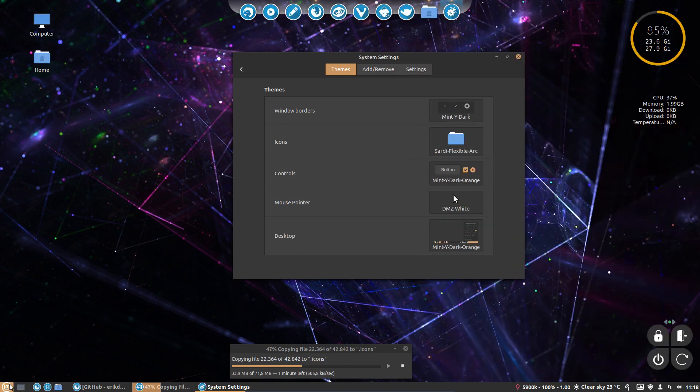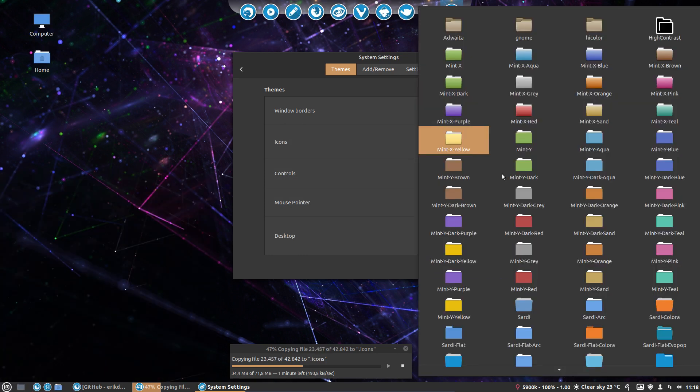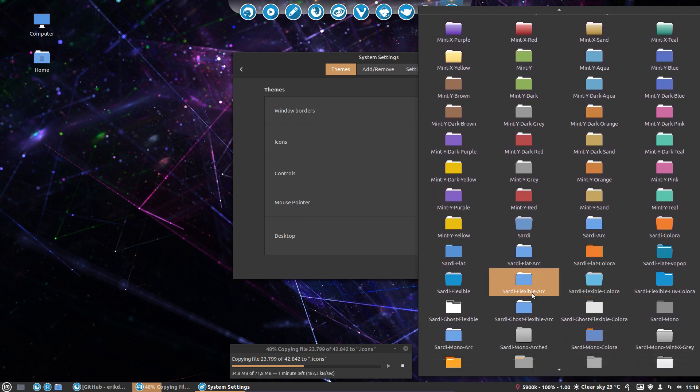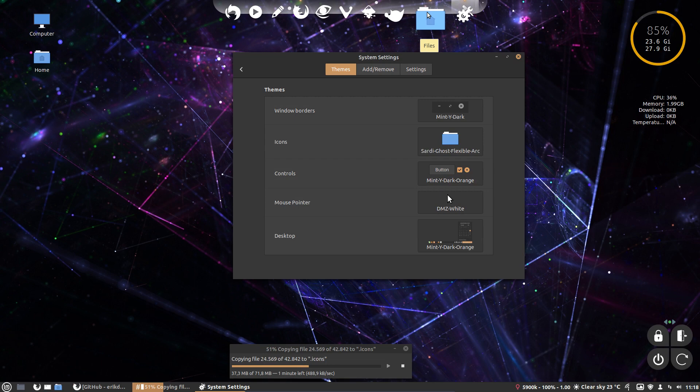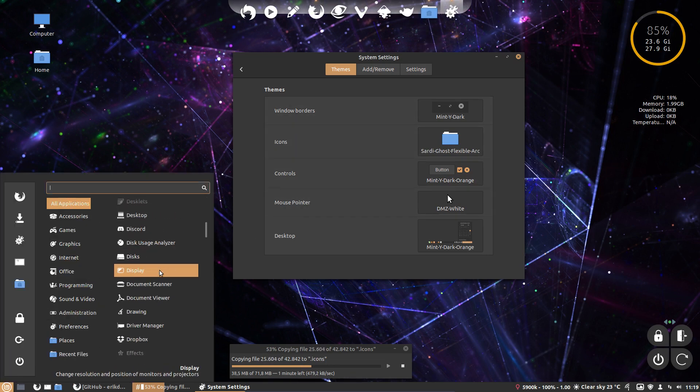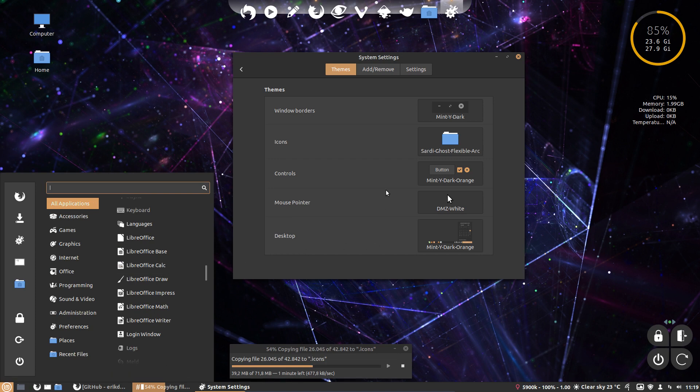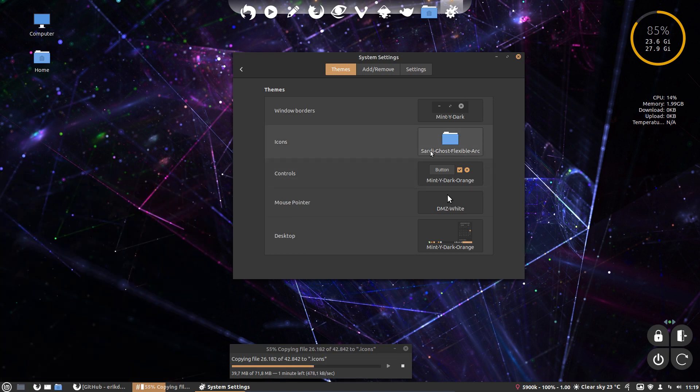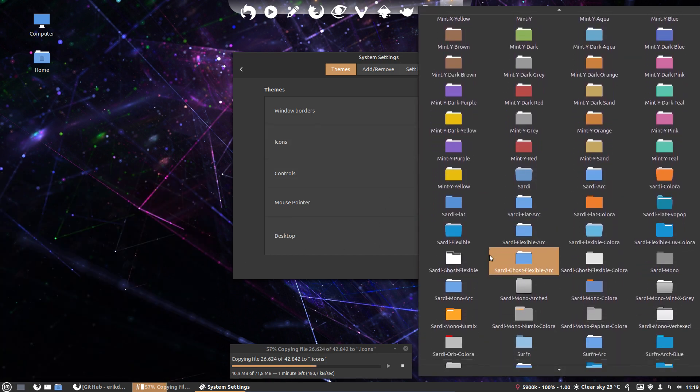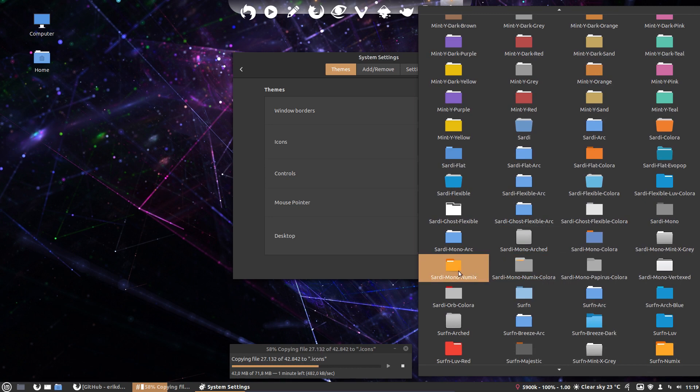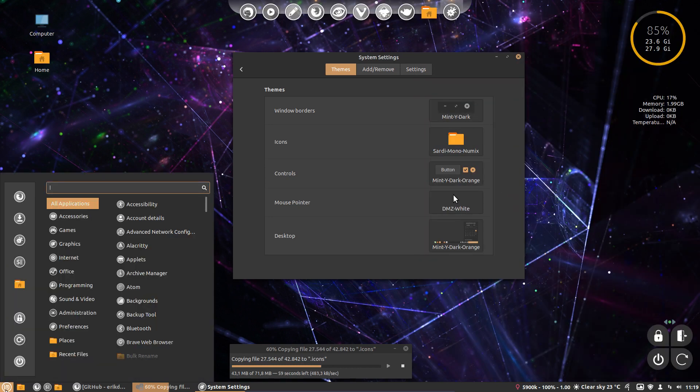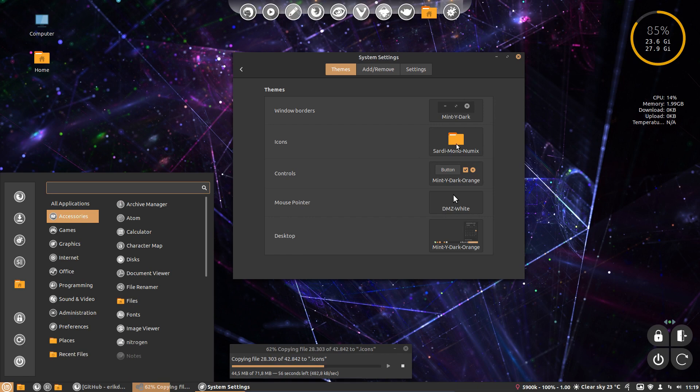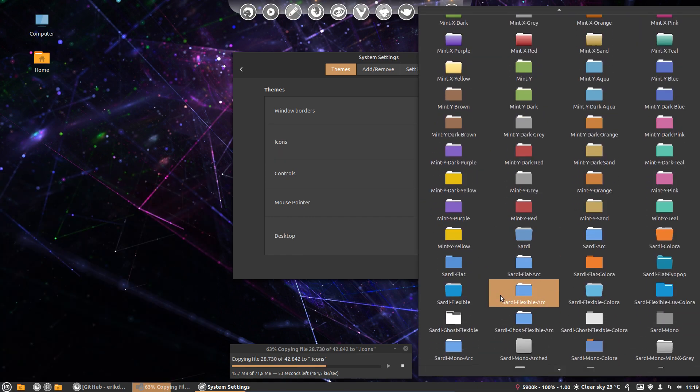Sarti Flexible Arc, going all blue. And the one I like from time to time is Sarti Ghost Flexible. So we have the arc folder, but the rest is in white, and with black and white it's just awesome. But that's of course my opinion, and next week I'll have another opinion, right? Everything changes.